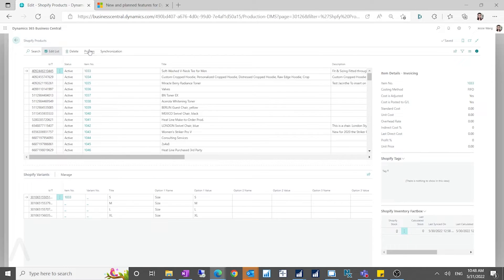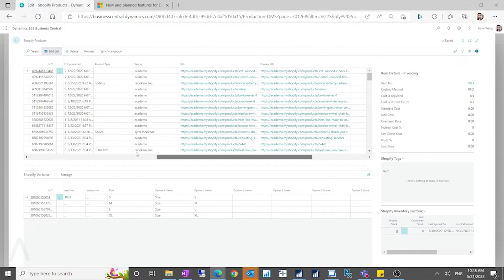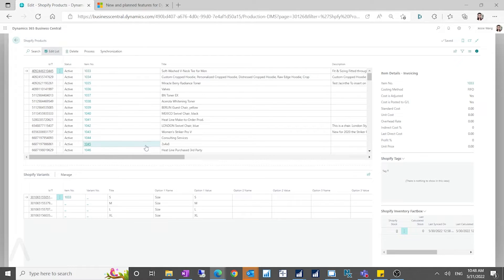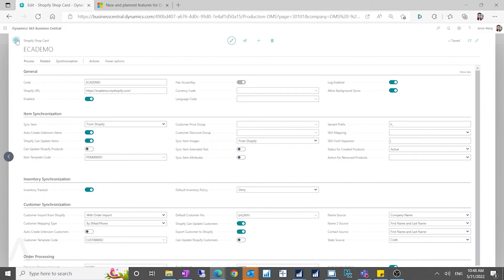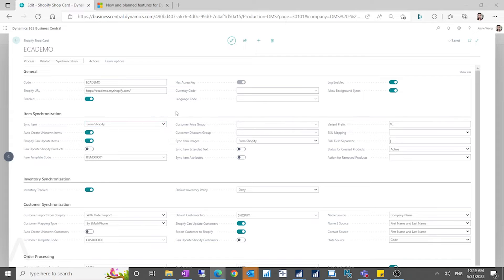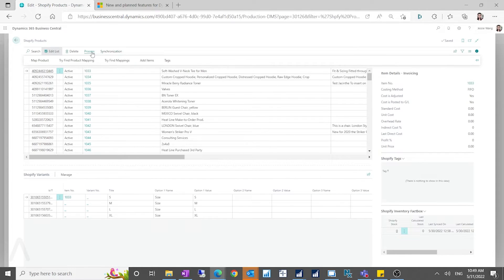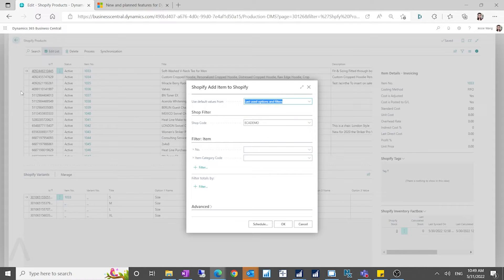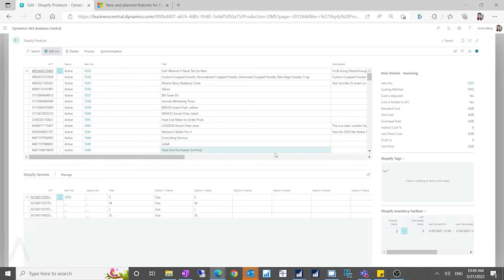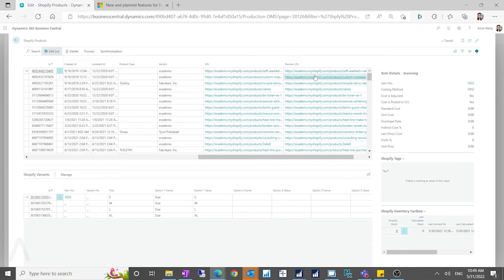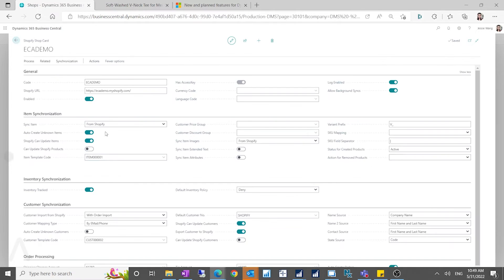You can add products from Business Central to Shopify. The screen here is pulling information from my Shopify site and populating it in Business Central, but you can go the other direction too. When you synchronize items you can select either 'From Shopify' or 'To Shopify.' If you select 'To Shopify,' it populates the products worksheet. When you click 'Add Items,' it runs a processing report to populate the worksheet with your Business Central items, which are then published to your Shopify site — you can see a preview URL and a live URL.